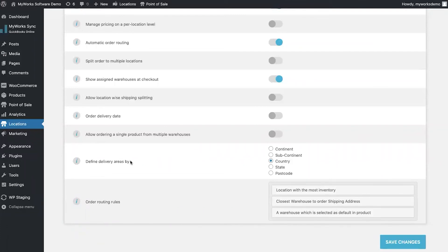Another option is to define delivery areas for each one of your warehouses. Maybe one warehouse only ships to the east side of your country and the other to the west. You can define delivery areas in many different ways — we've seen this used by restaurants in different cities defining areas by postcode, state, continent, or subcontinent. For this demo we have it set to country.